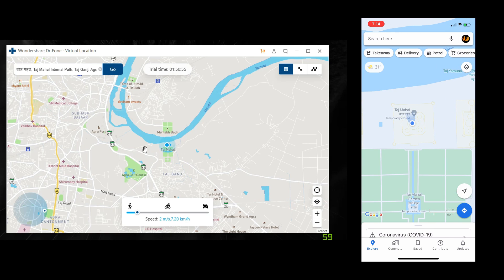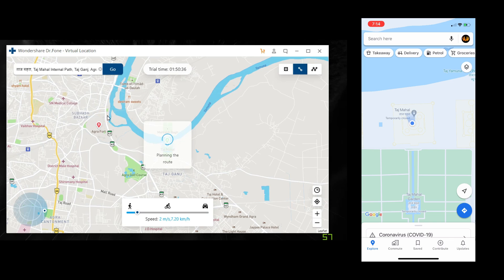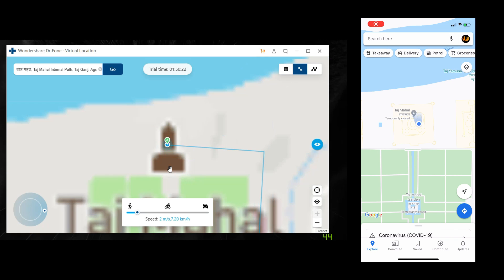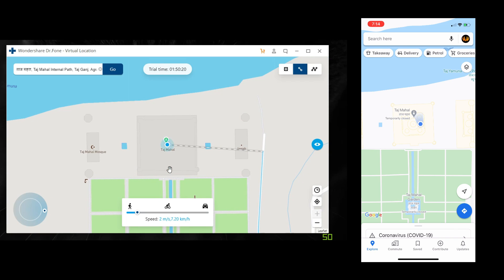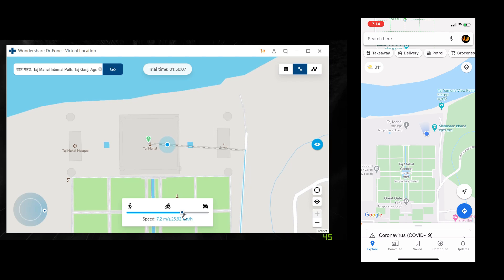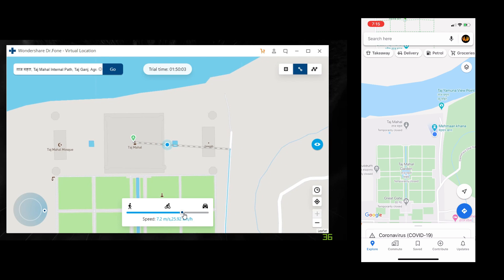One more cool thing I can do is simulate my movement on GPS. I select the option One-Stop Route and then simply click the location I want to move to. I can then choose how many times I want to simulate the movement from A to B — in this case, from Taj Mahal to Agra Fort. As soon as I click March, it starts simulating the movement. You can even check out my fake movement in Google Maps on my iPhone, and I can change the speed by simply dragging this bar — up to a maximum of 36 kilometers per hour.